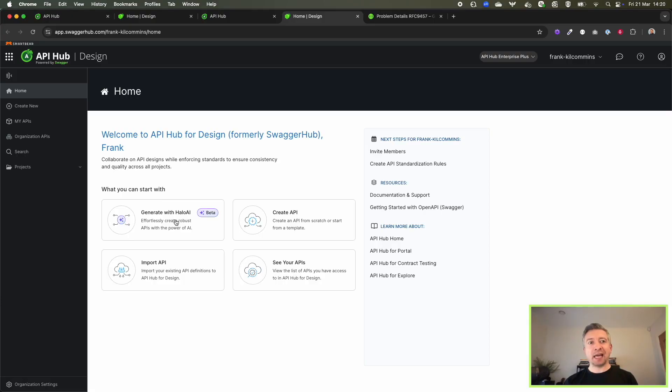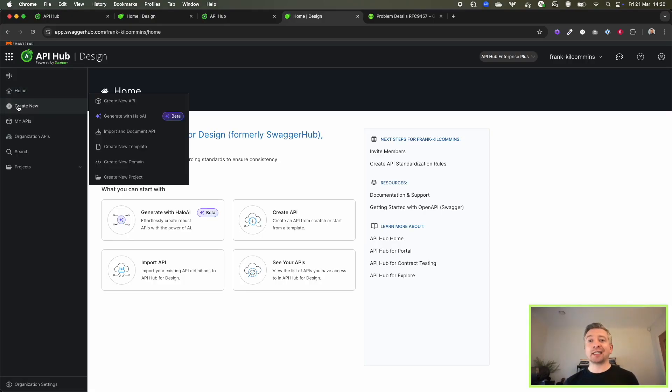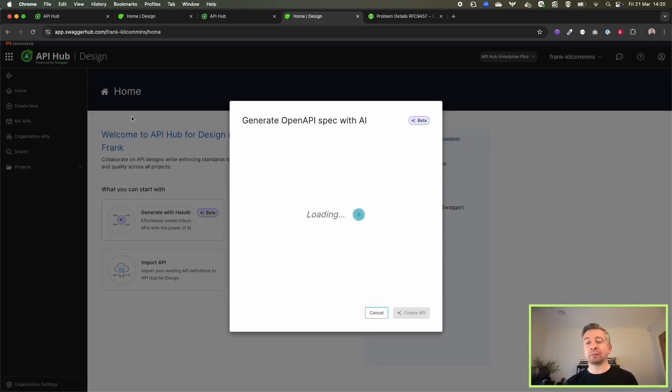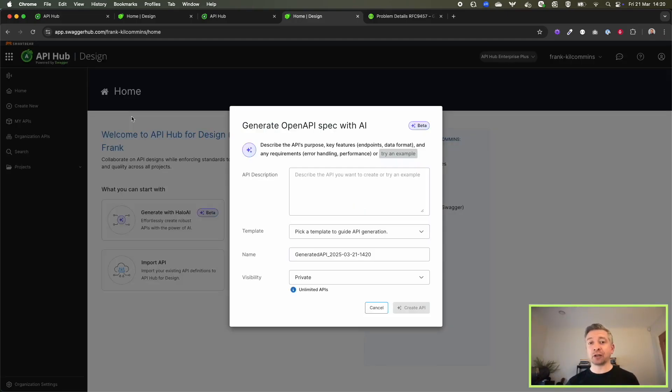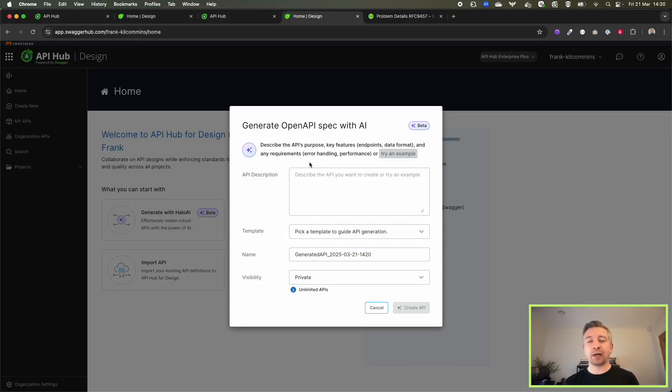We now have the ability to propose API design candidates using natural language. So instead of crafting the YAML by hand or using our traditional form editor, you can describe your API requirements through a natural language prompt.